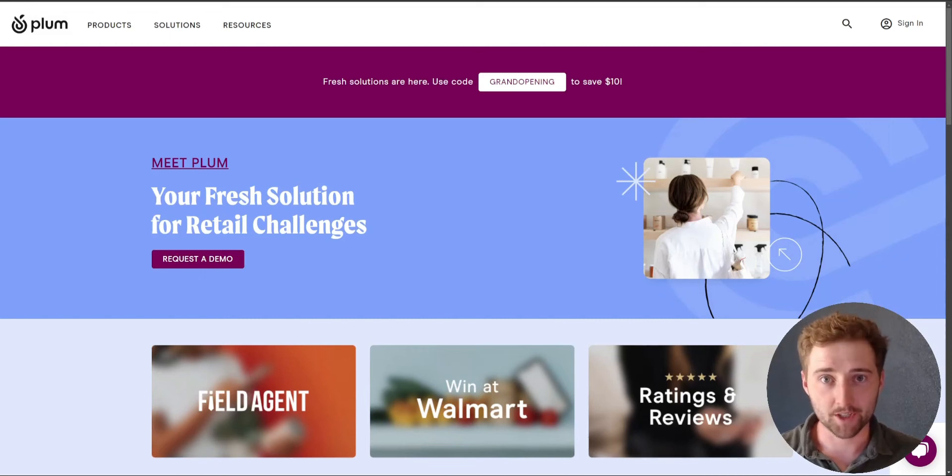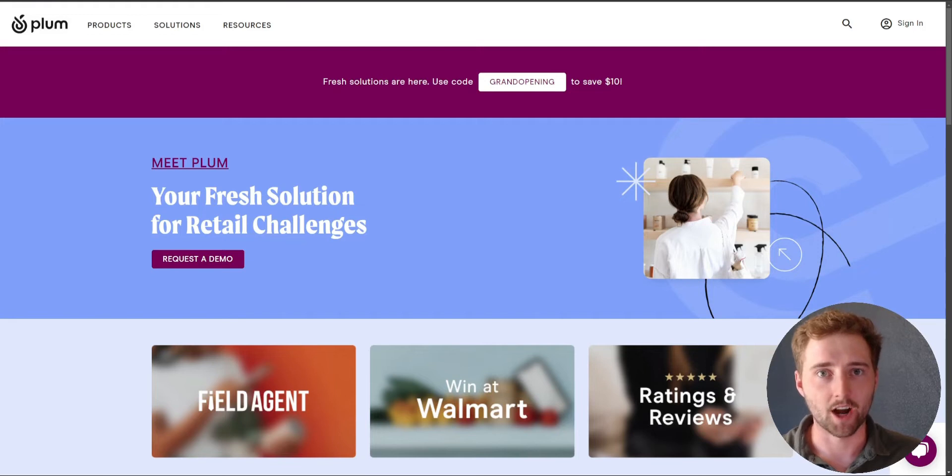Welcome back to another Plum Shop tutorial. Today, I'm going to walk through how to find a product within the shop.